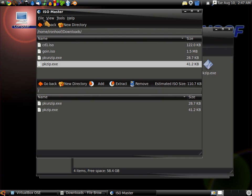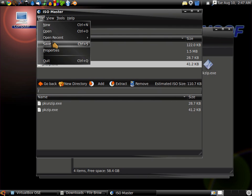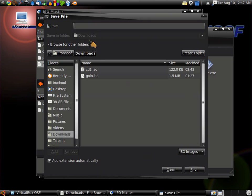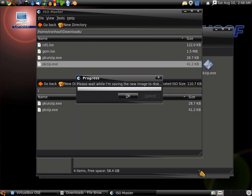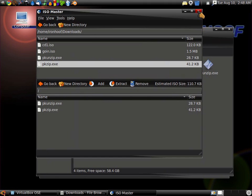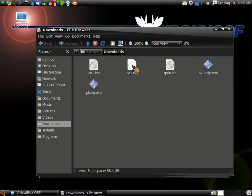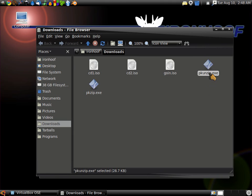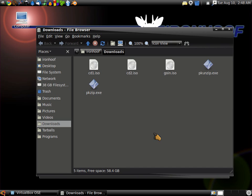Now we just save this, is all we do. We'll call it CD-2. And it's done. We have CD-2.ISO, which is 122 kilobytes, which contains our two ZIP and UNZIP programs.